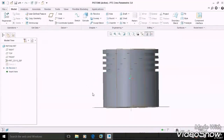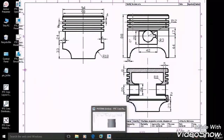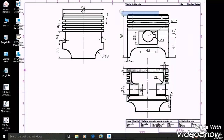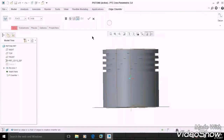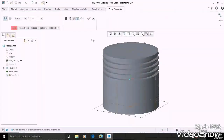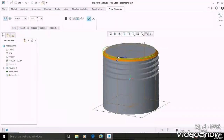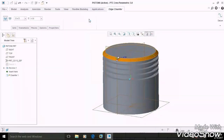Now we have to produce a chamfer of 4 mm, as you can see. So select the chamfer command, then select this edge, enter the given length which is 4, then OK.